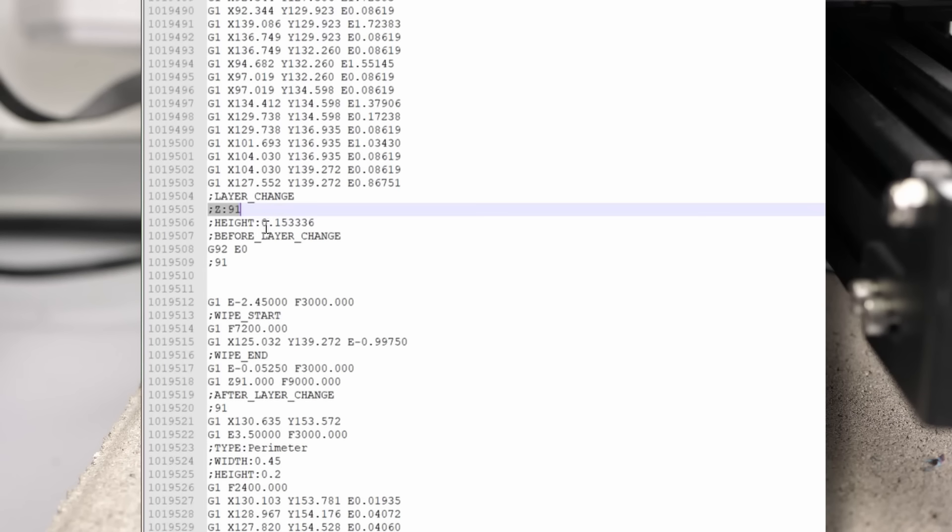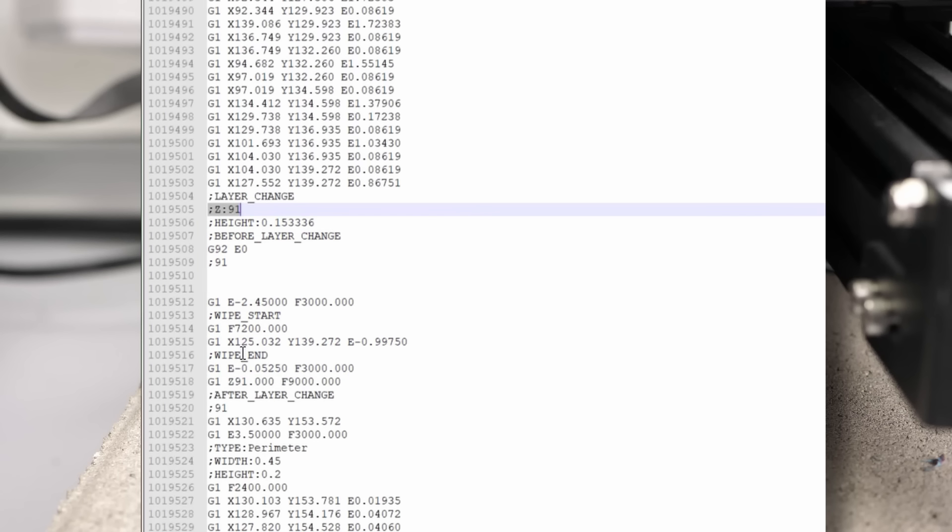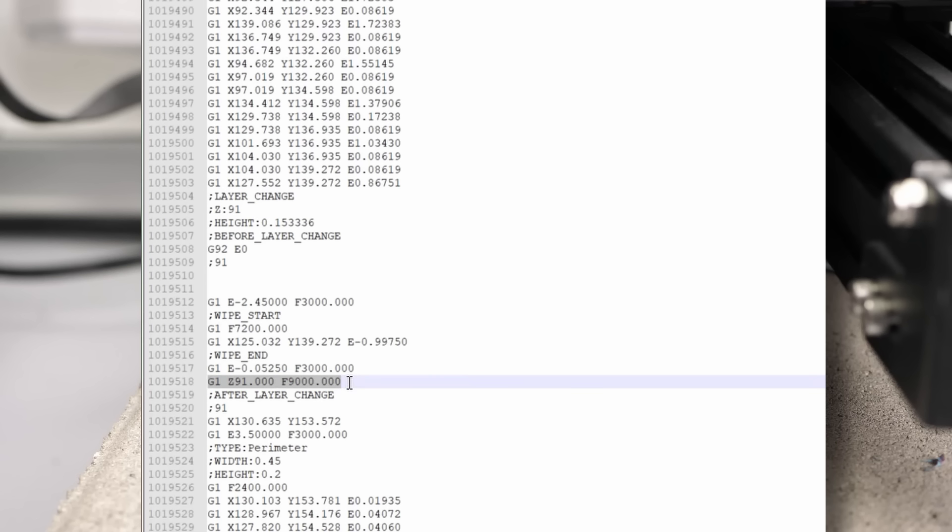The following lines, in my case, are only the preparation steps for the layer change that are irrelevant to us, so we search the line where the printhead is lifted up to that layer, which is done with the instruction G1, z, and then the layer height.